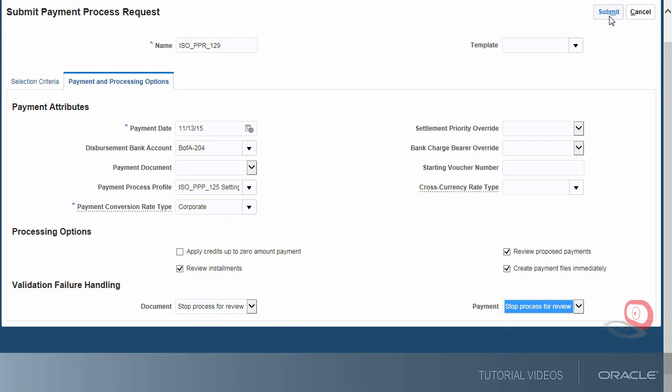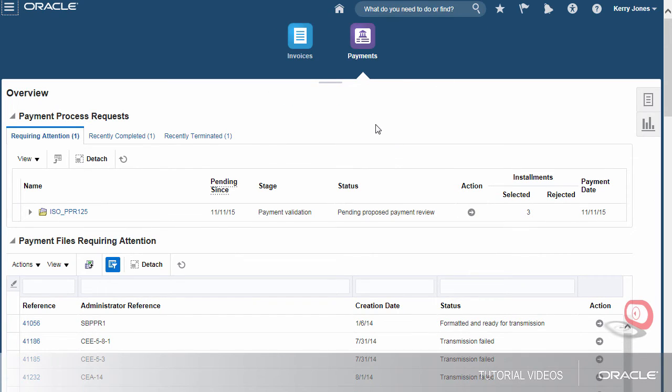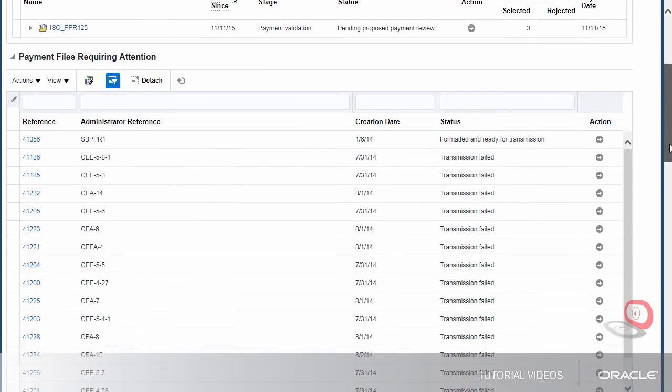Now, let's submit the request. To check the status of the request, let's scroll down to the Schedule Request section.